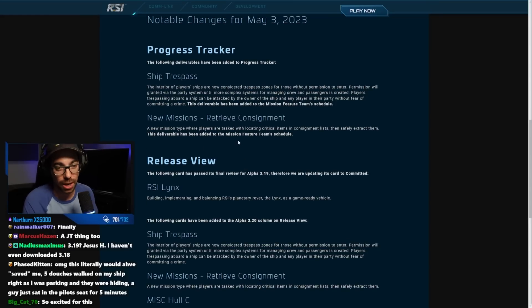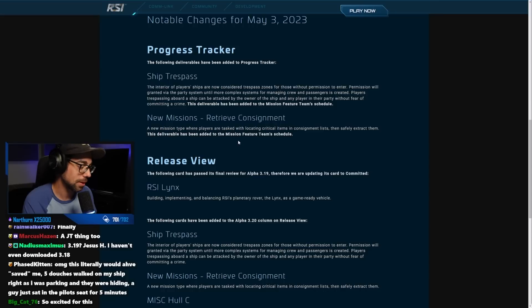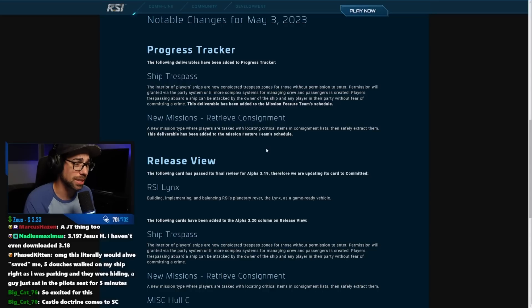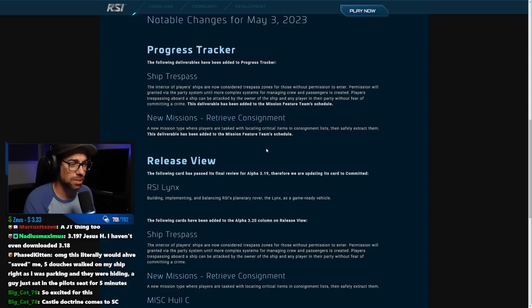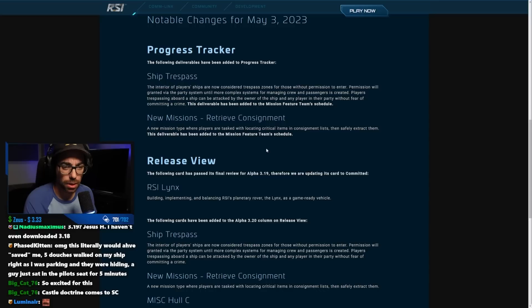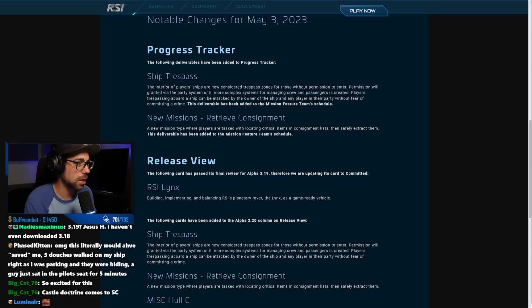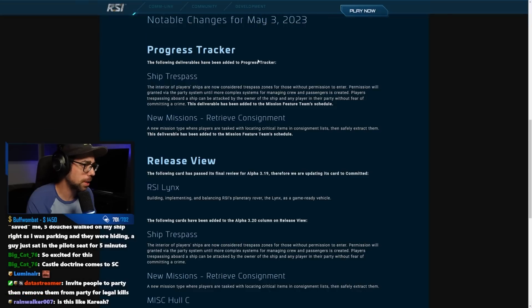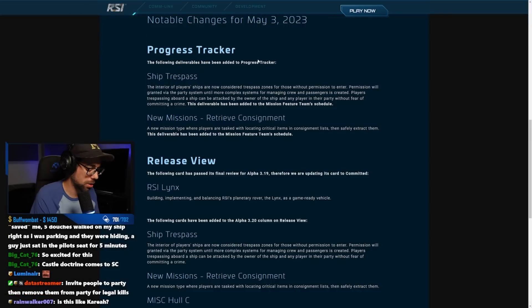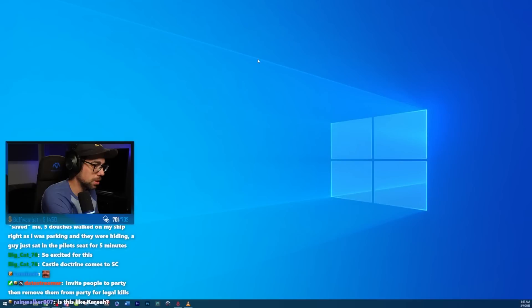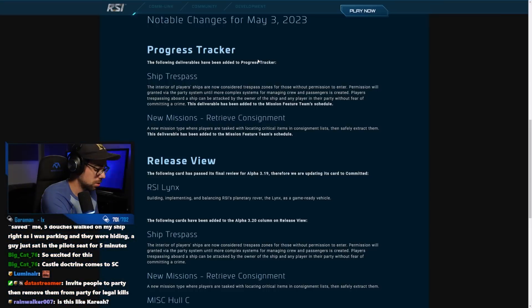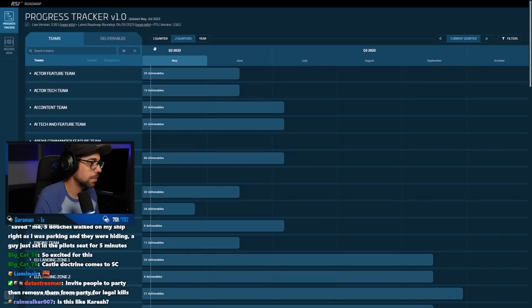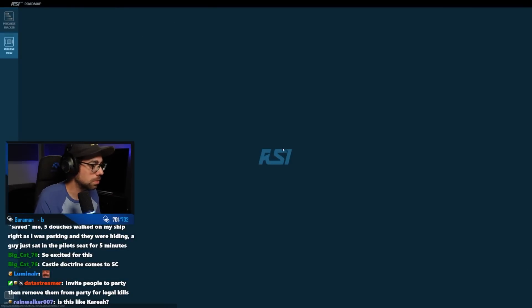New missions retrieve consignment: a new mission type where players are tasked with locating critical items in consignment lists and then safely extract them. I believe they showed in... actually let's take a look real quick. Development roadmap, and then this will probably be... hold up, what did I do? There we go. Let's go release view.